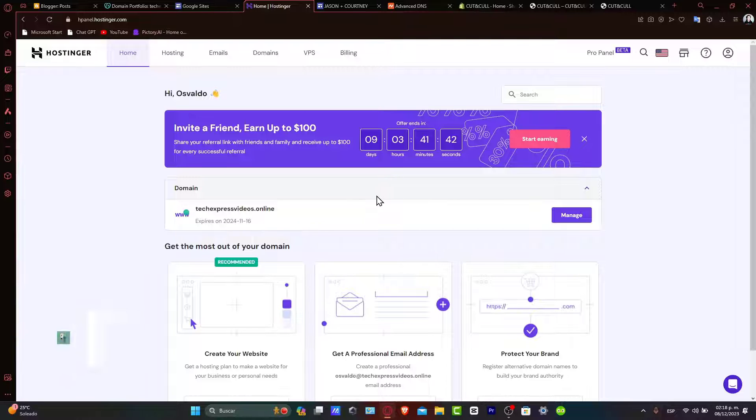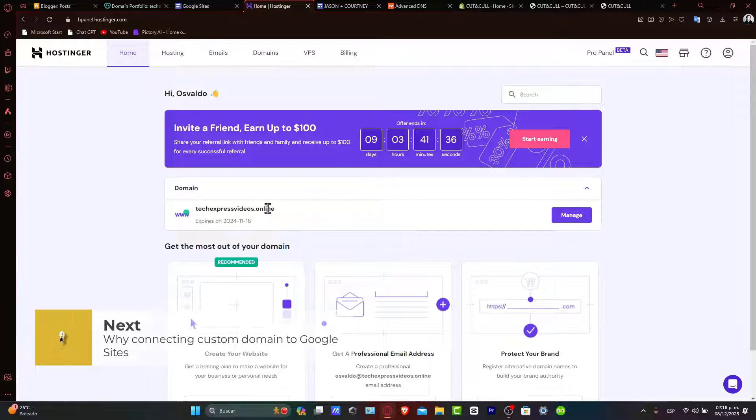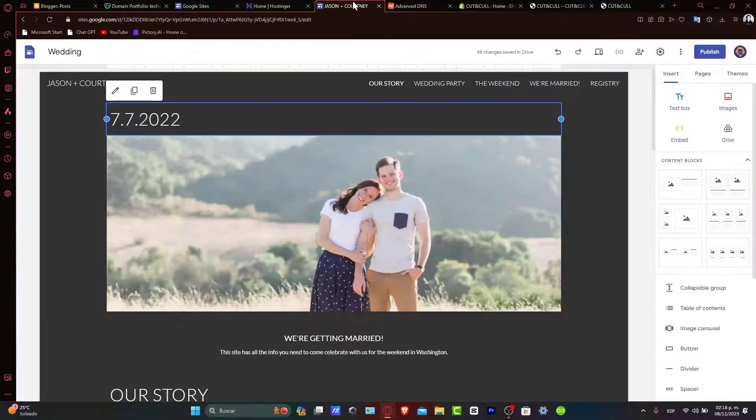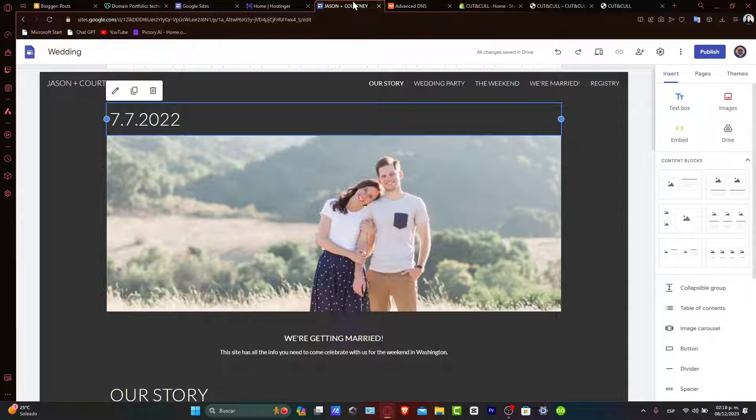So why connect a custom domain to Google Sites? Connecting a custom domain to Google Sites gives the website a more memorable URL and can help you with branding and SEO.